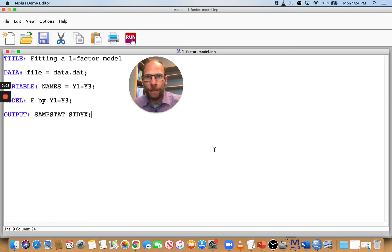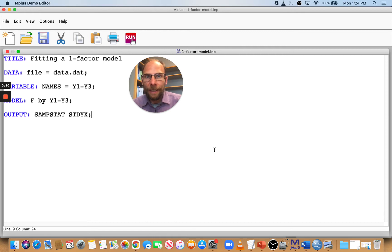Hello and welcome to this presentation on error messages in Mplus. In this session, I want to talk about one error message in particular that you might encounter in Mplus when you run a structural equation model.